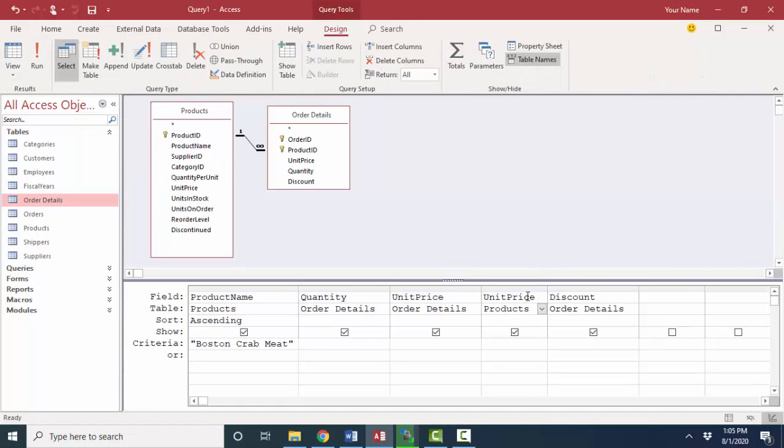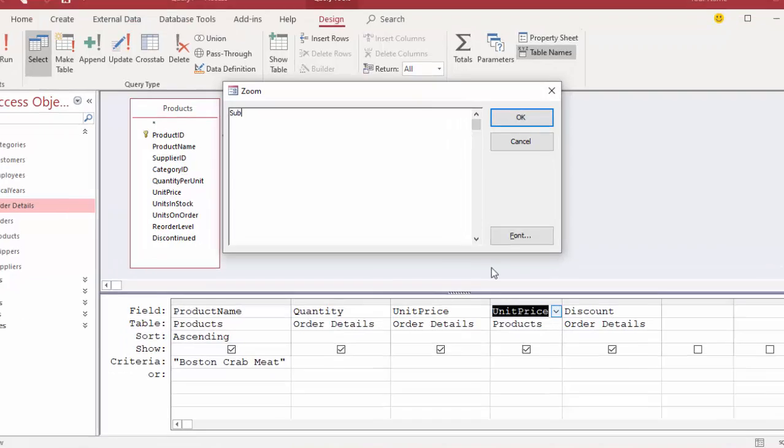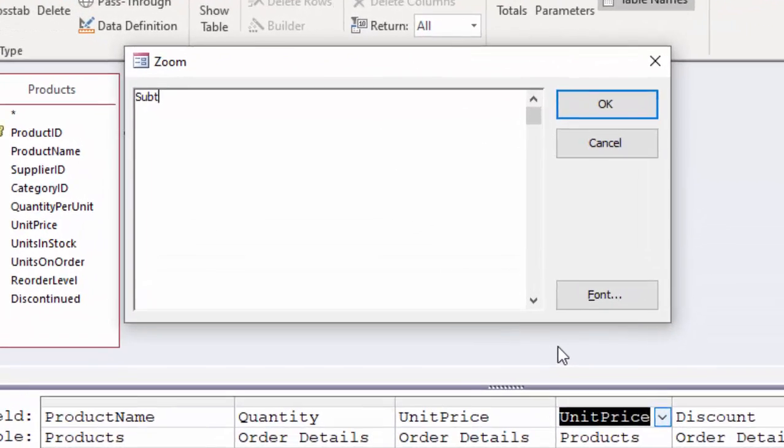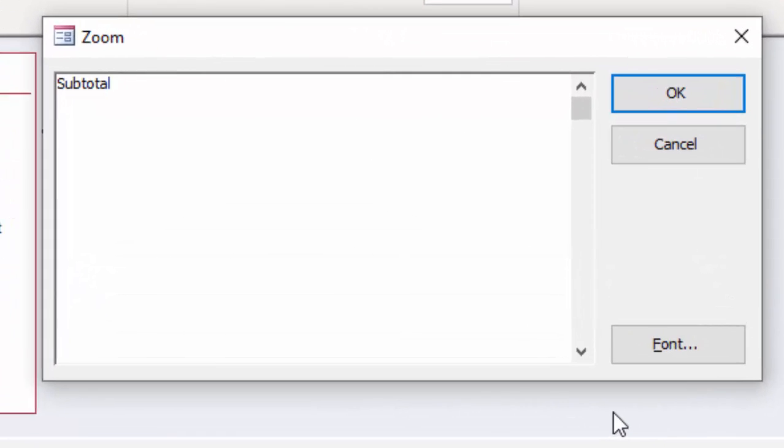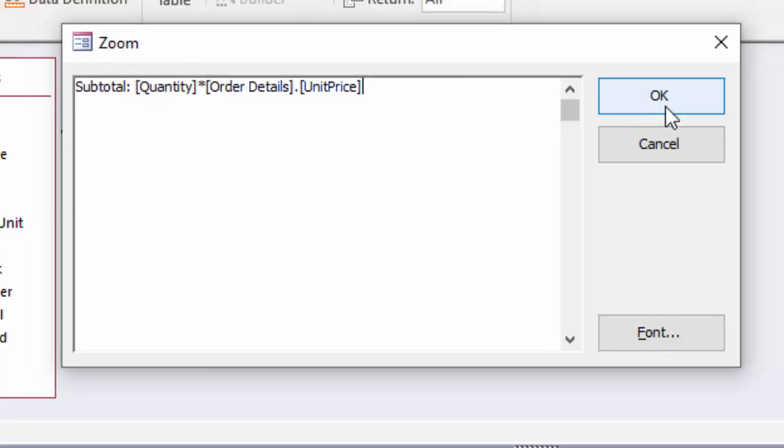To create a calculated field that includes the unit price from the order details table, I've got to qualify that unit price field to make sure we know it's from the order details table and not the products table. So it would look like this. Quantity, I'll go ahead and type in the square brackets this time, times, and then I want from the order details table, and I have to type square brackets in this case because there's a space in the table name, unit price field. And now that subtotal calculation, that calculated field will work.